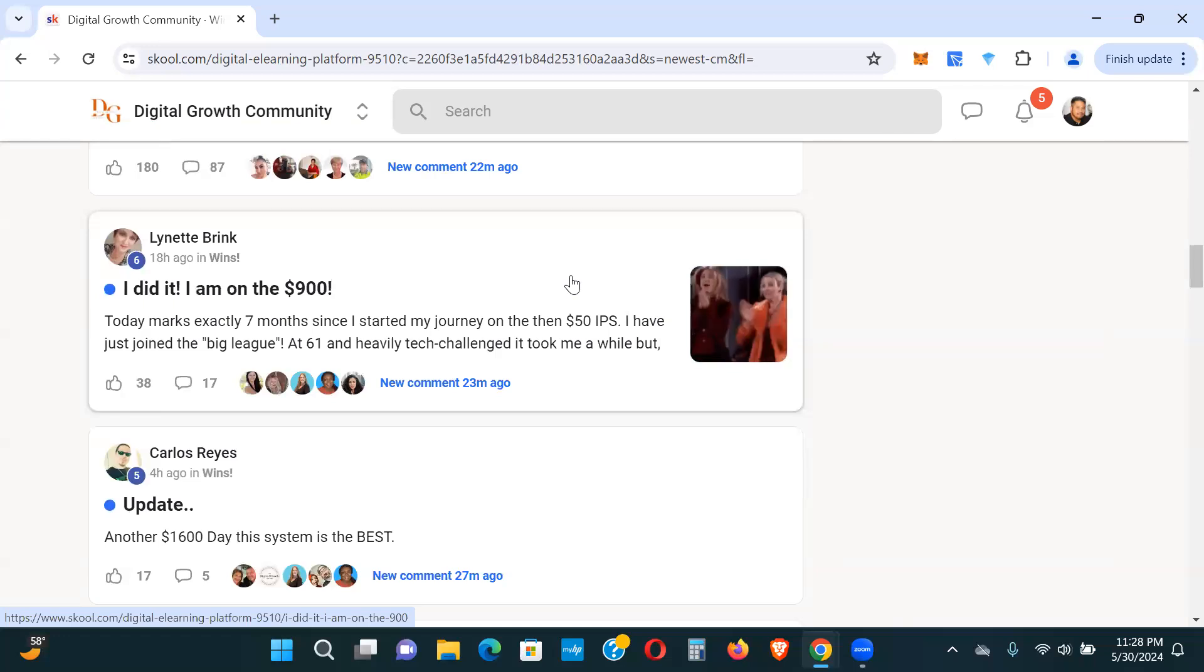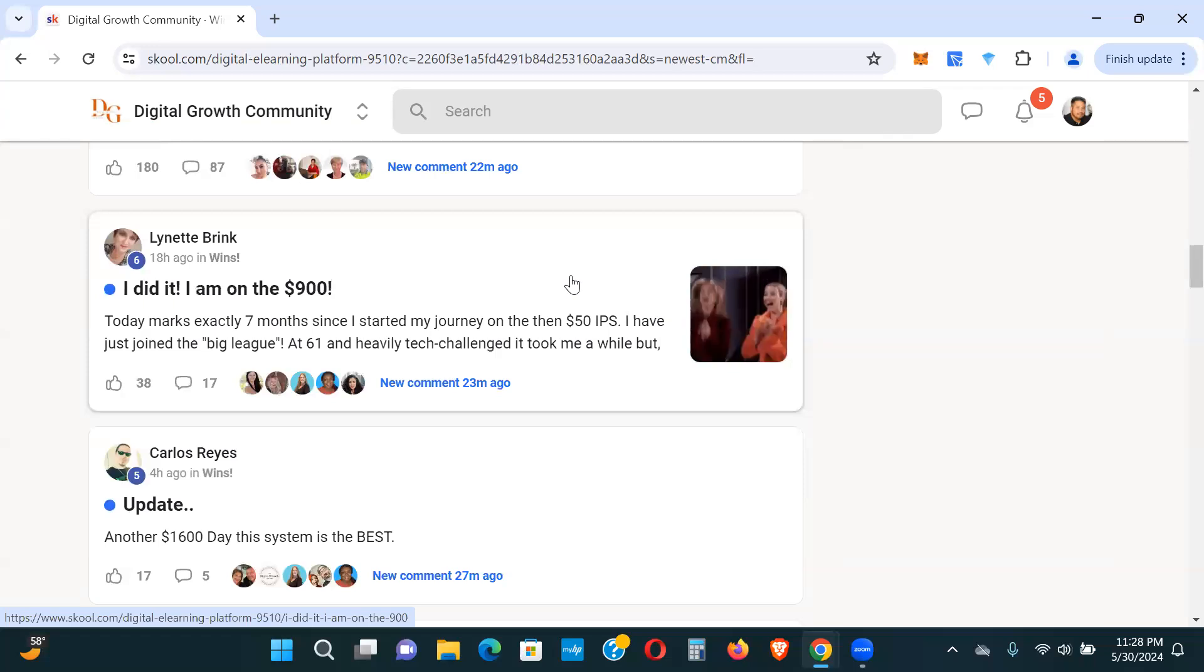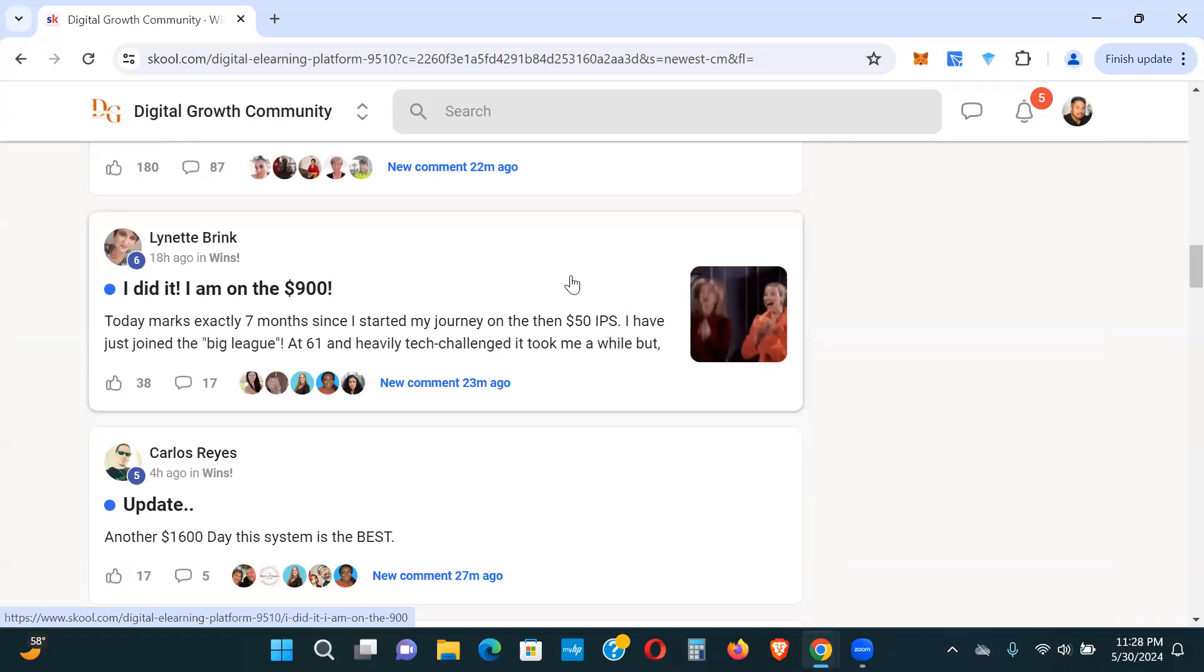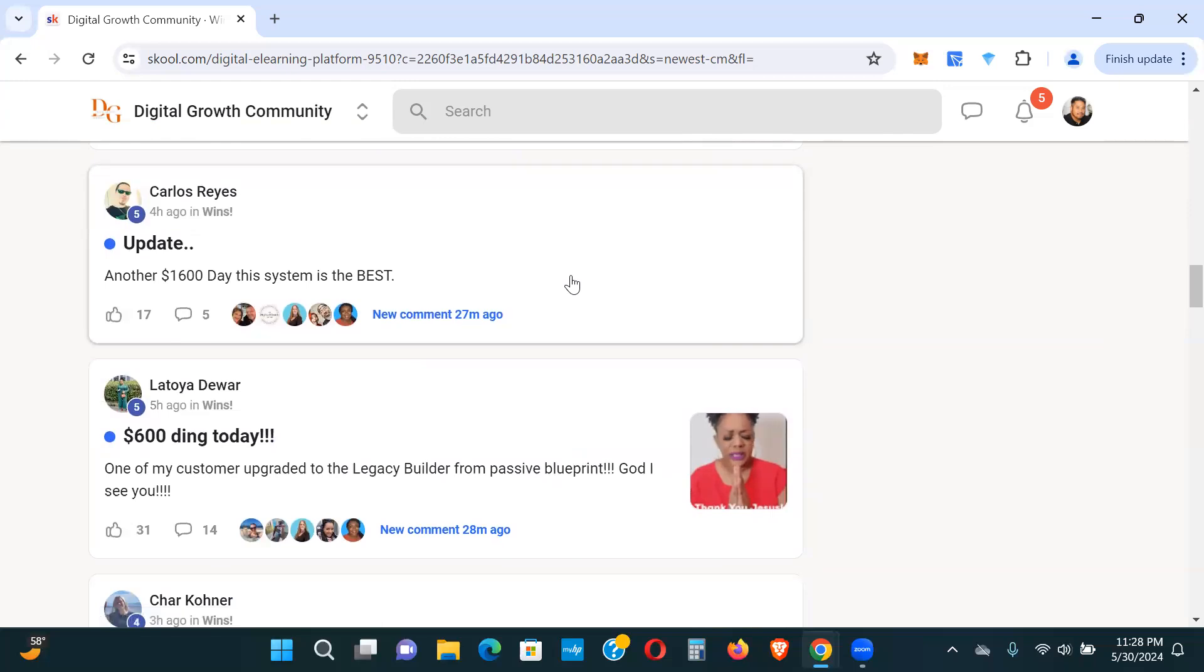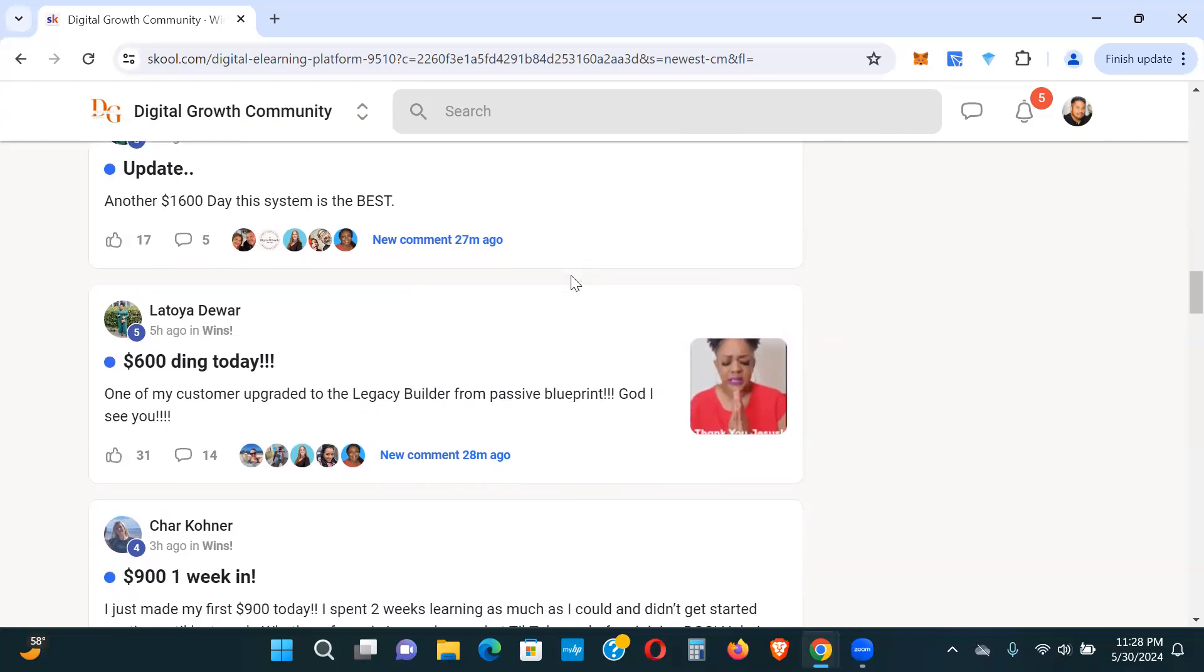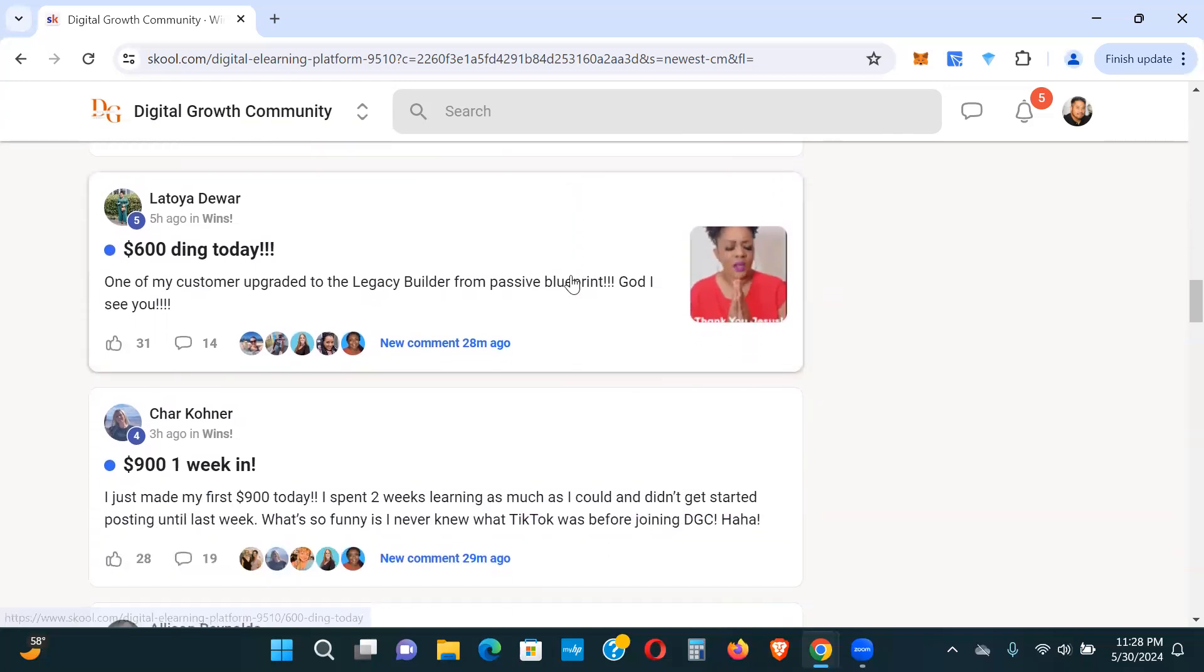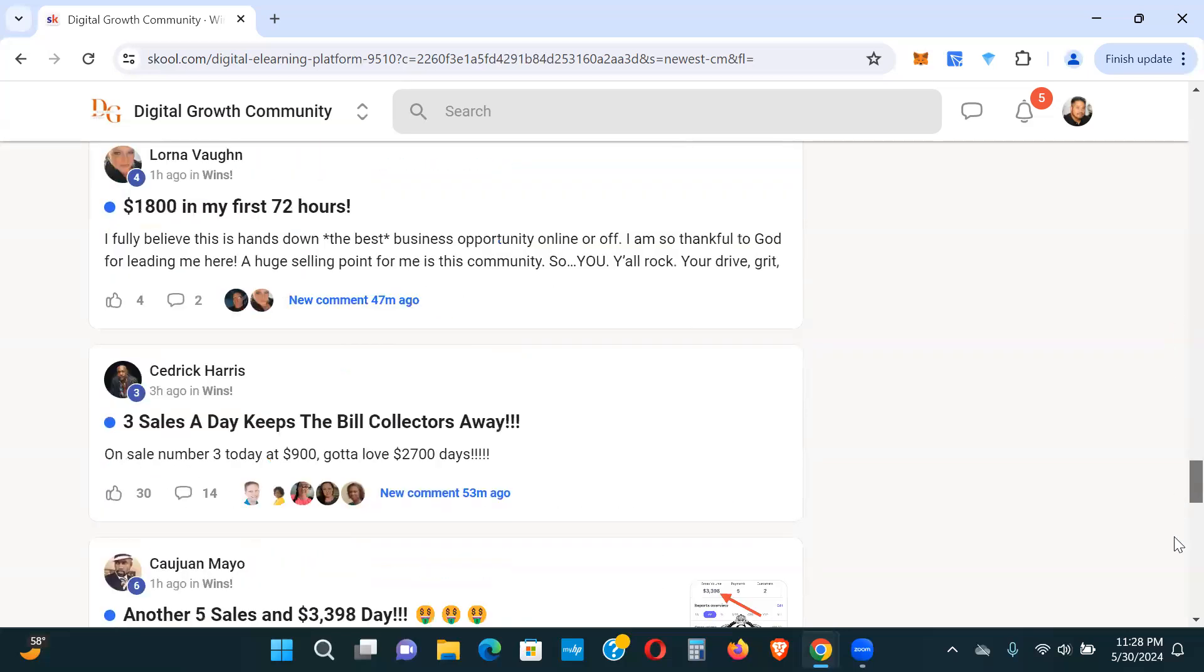And from then on it was like, man, this is crazy, 100% commissions. So I can see real easy why people are killing it here, because again, this is paying out 100% commissions. $1,600 day, $600 day today. I can go on and on. Just look at this. 287 pages of testimonials.